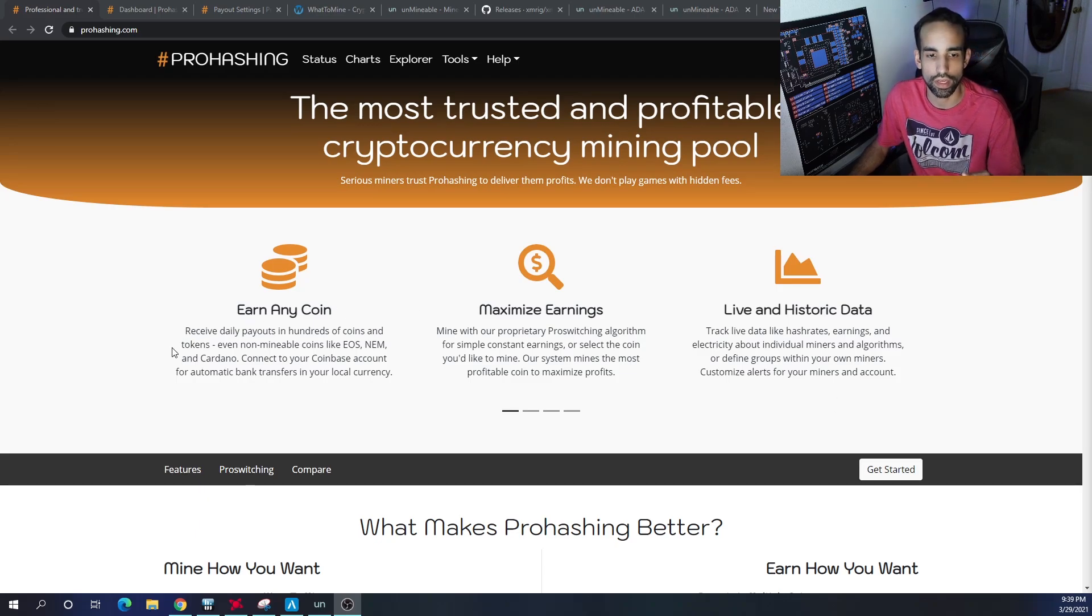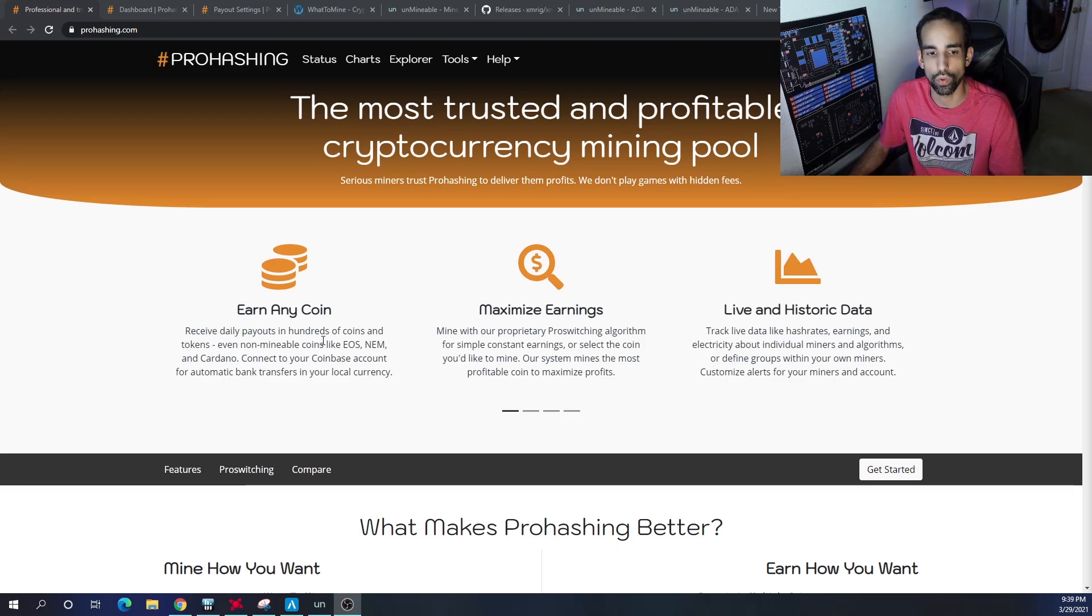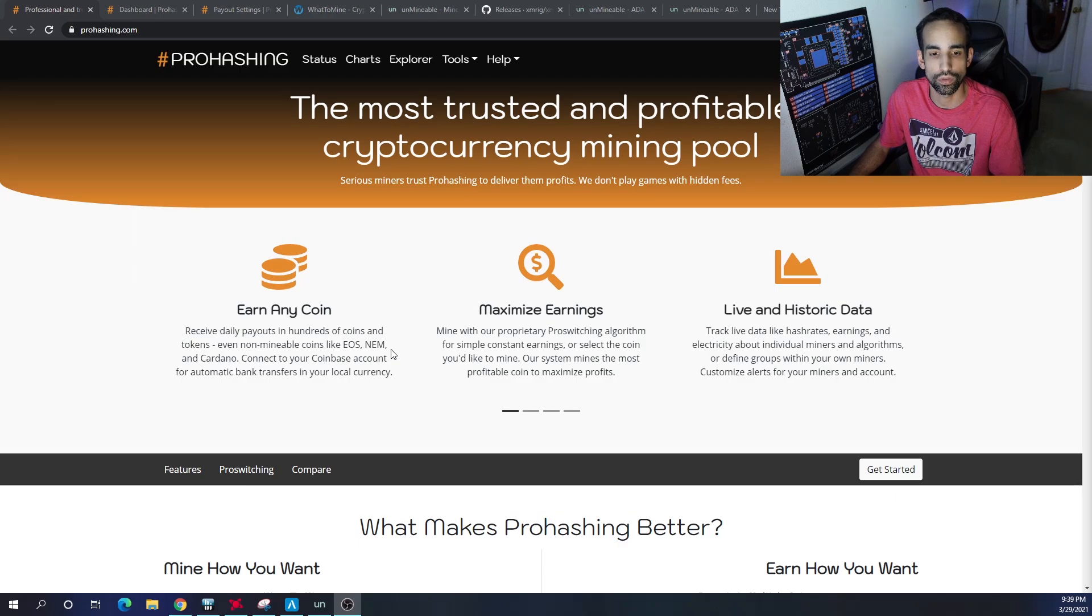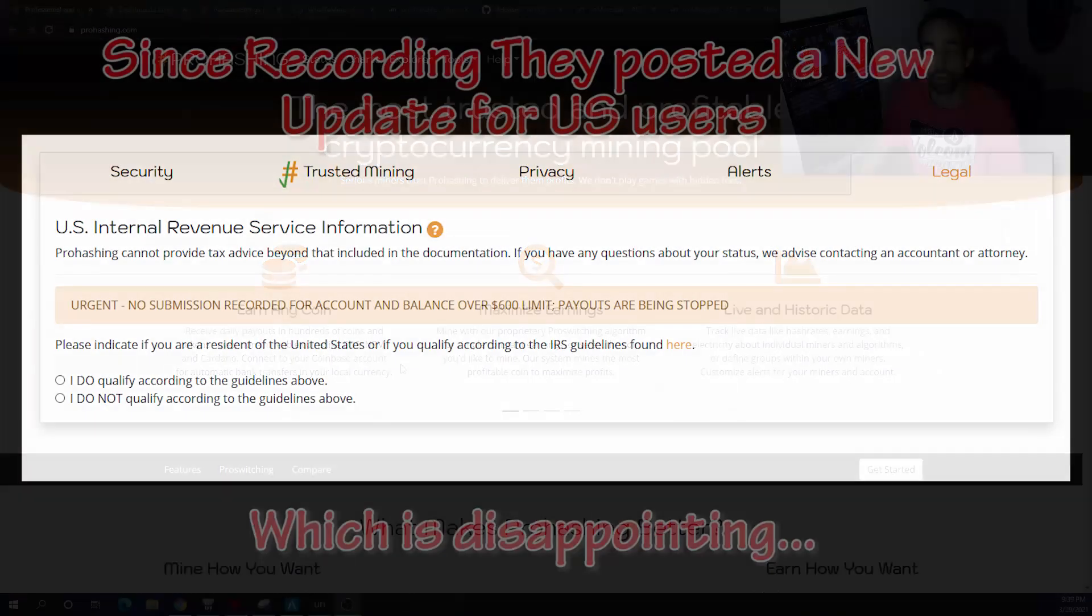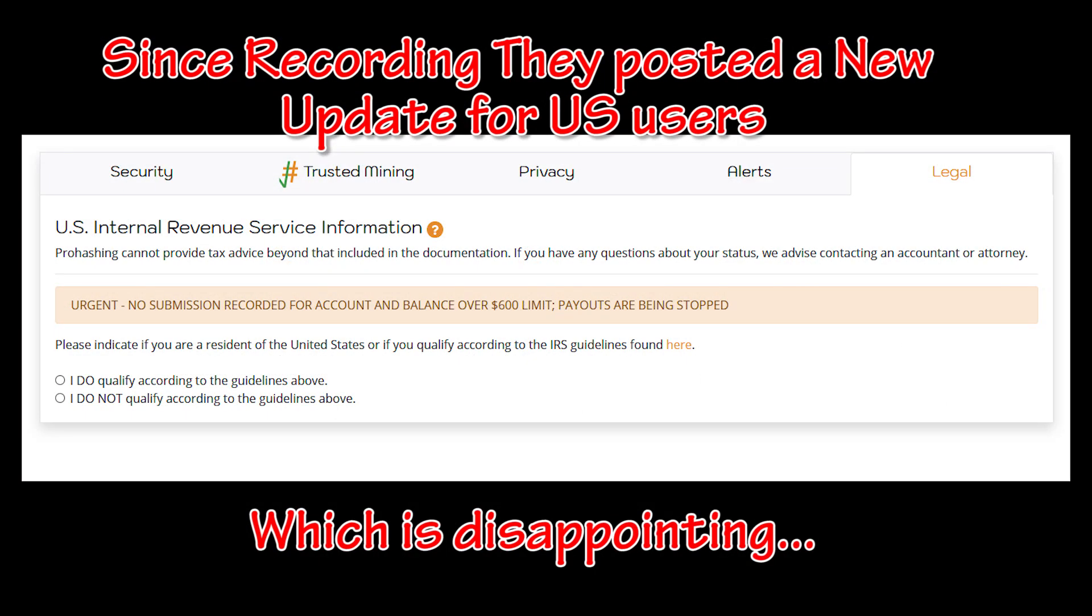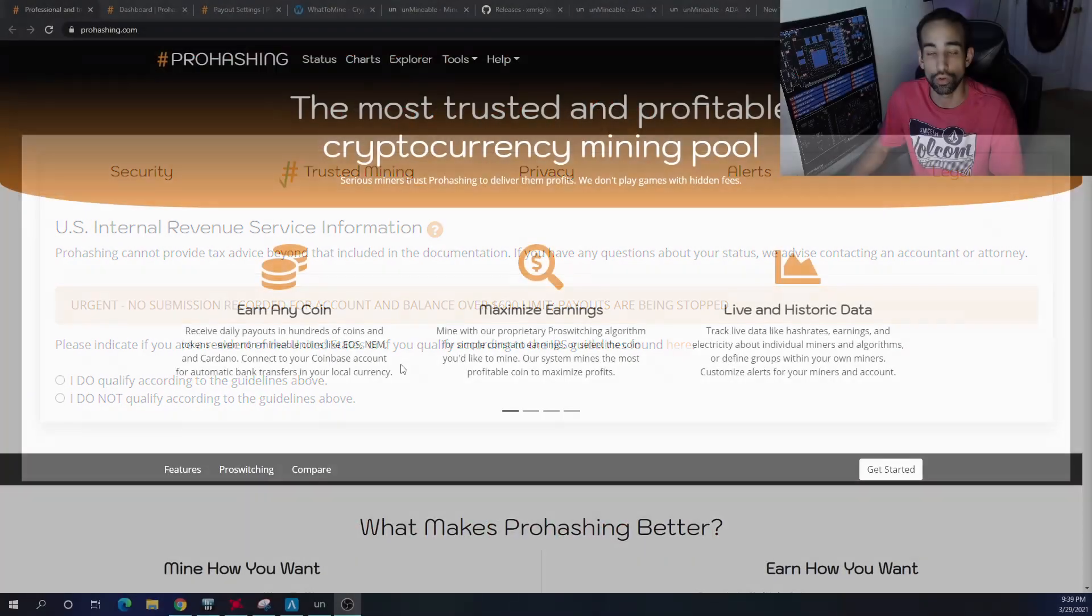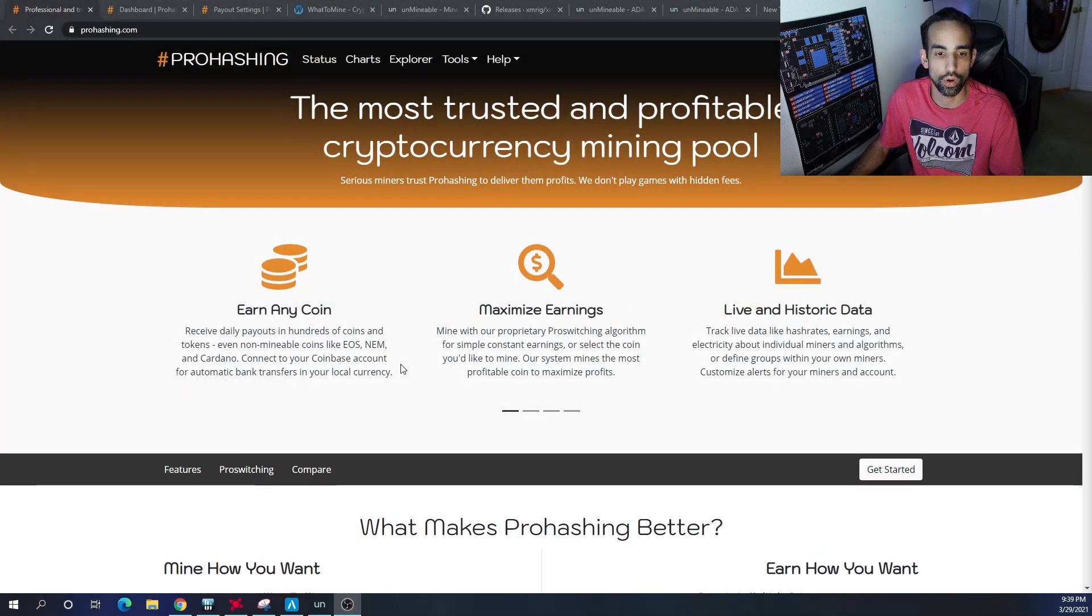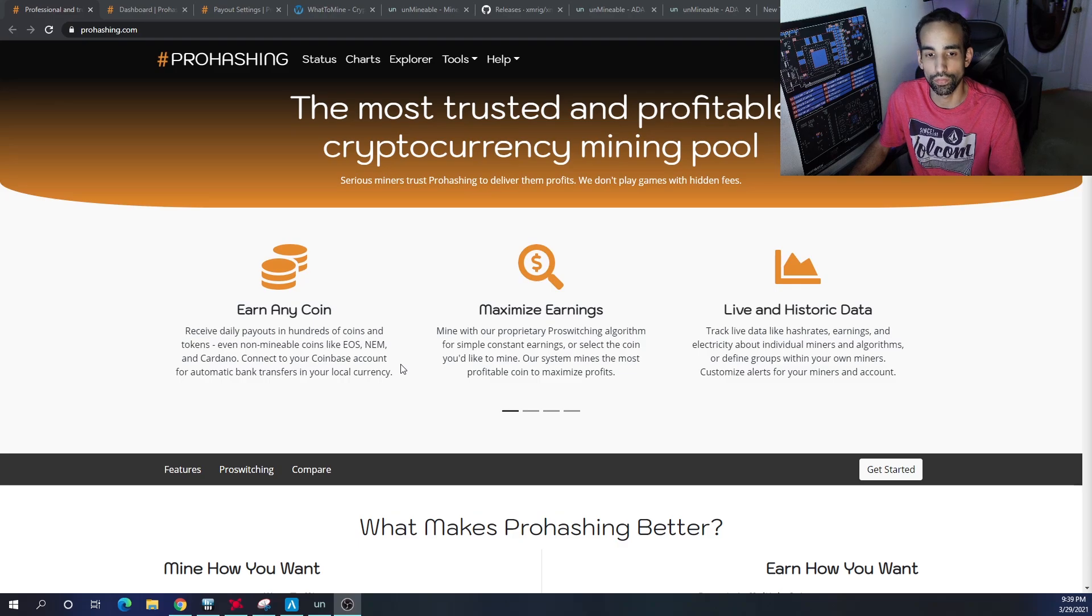They give you the opportunity to receive daily payouts in hundreds of coins and tokens, even non-mineable tokens or coins like EOS, NAM, and Cardano. You can also connect your Coinbase account for automatic bank transfers in the local currency, which is pretty nice.